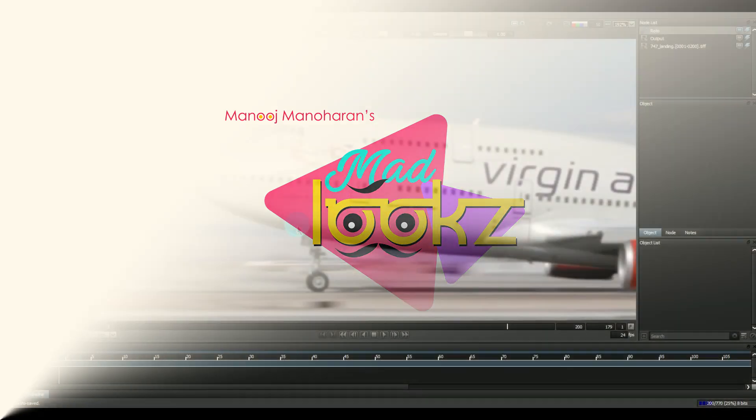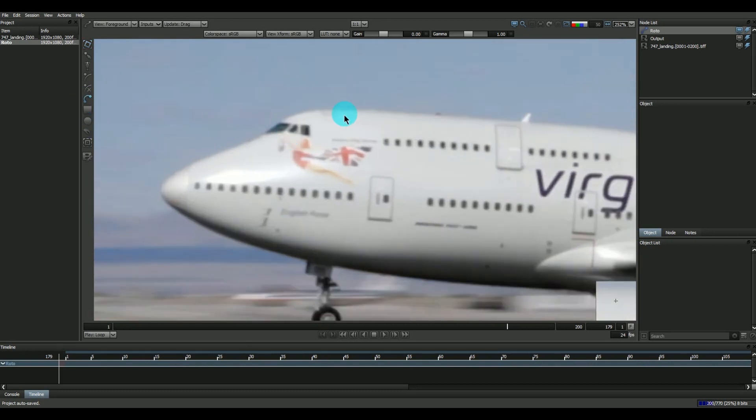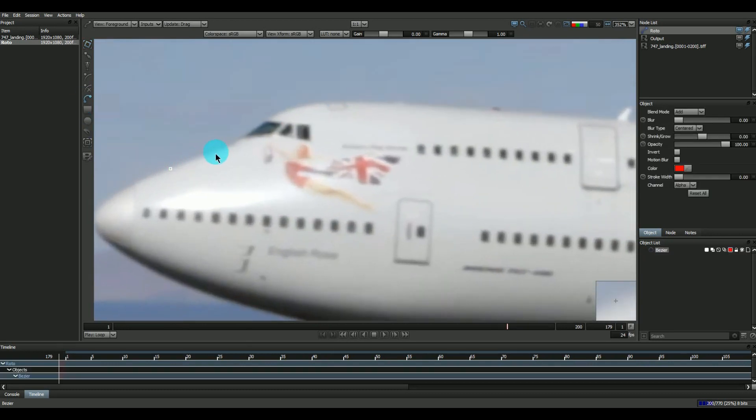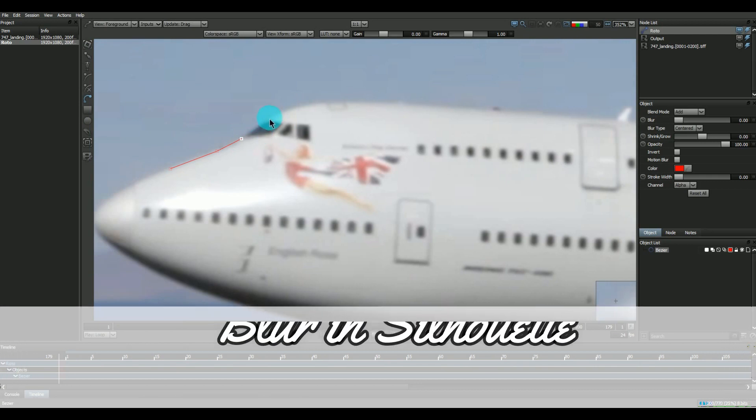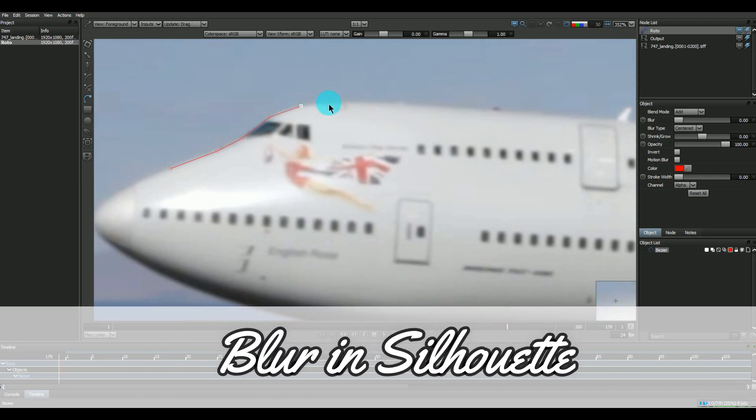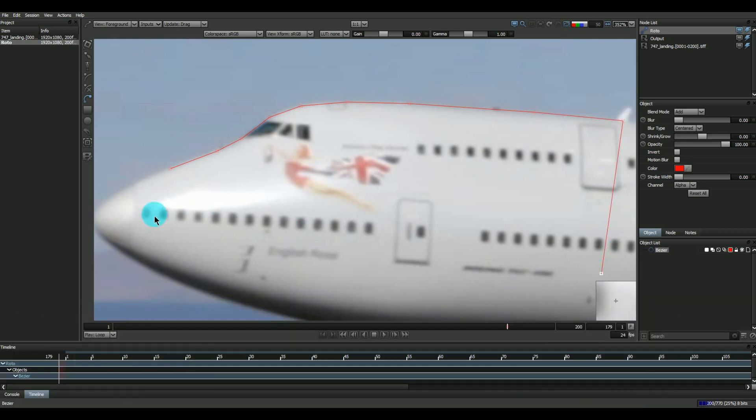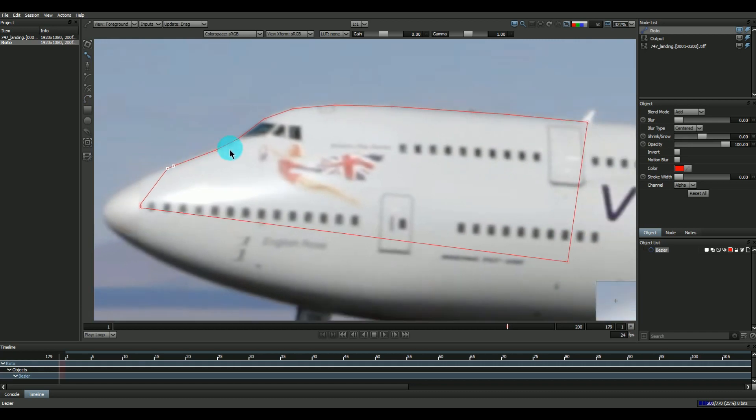Okay, here we have Silhouette and now I'm just going to draw a shape over here to show you the different types of blur in Silhouette. Mostly the people who use it a lot will get to know what are the major blur options in Silhouette. So here we have a roto shape.